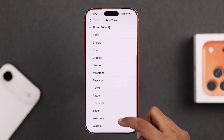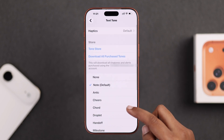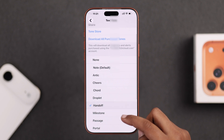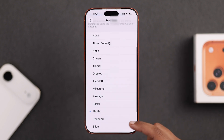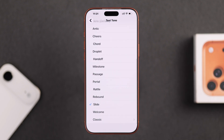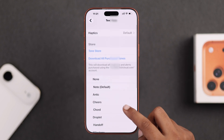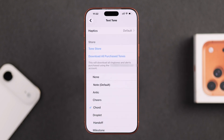Choose any of the sounds that feel good to you. Now if you want to use your own audio file, make sure it's added to Ringtones, or you can simply choose any message sound from this list.